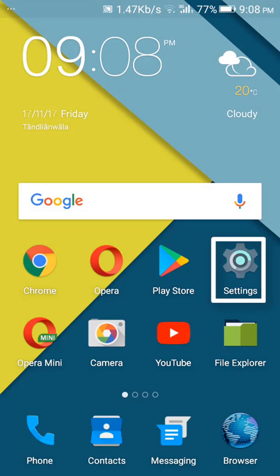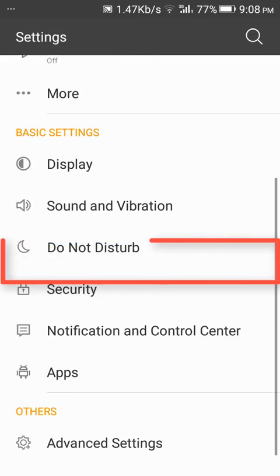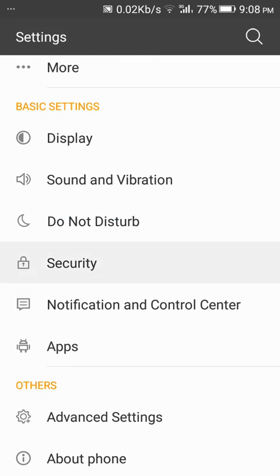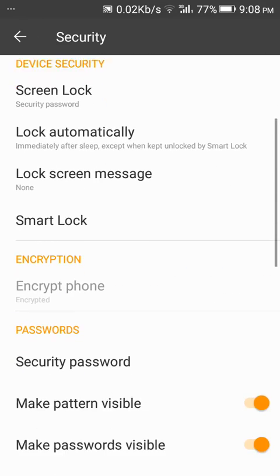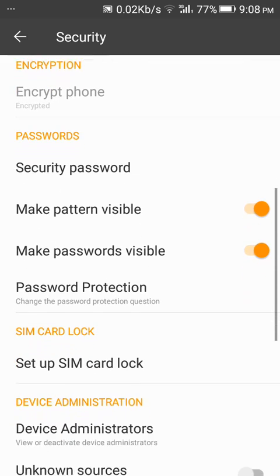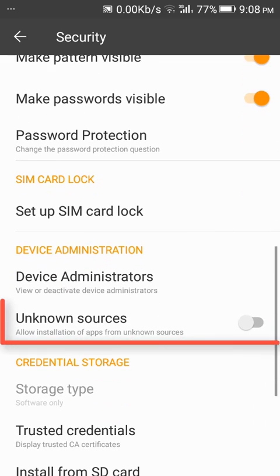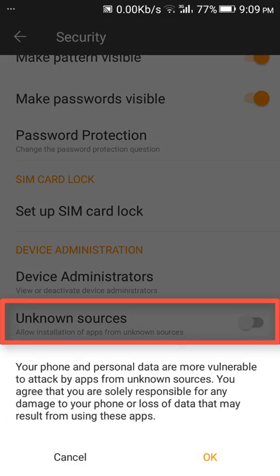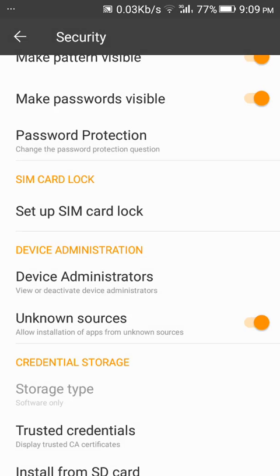Open the Settings app, then find the Security option and tap on it. Toggle Unknown Sources to on. A security warning message will appear - tap on the OK button.